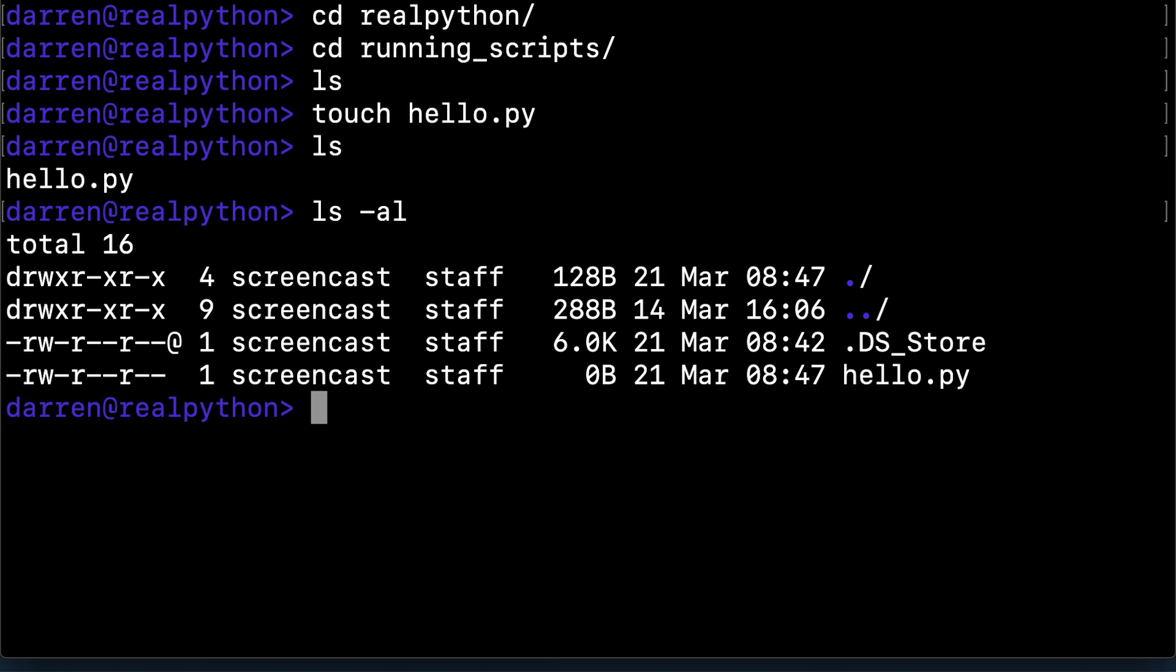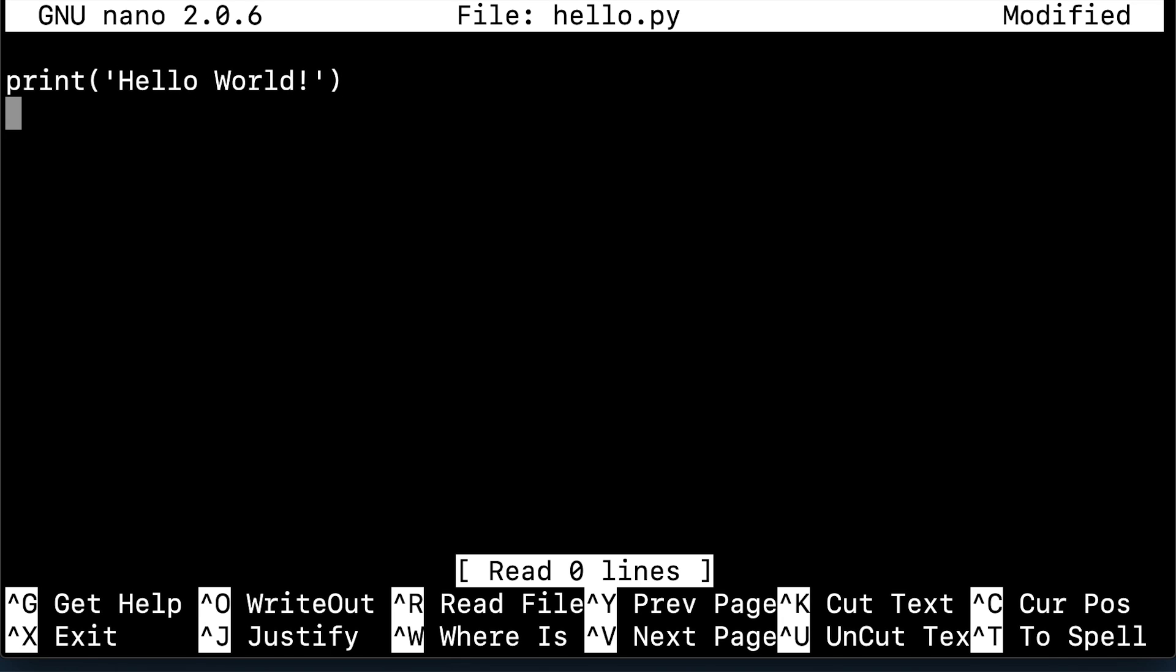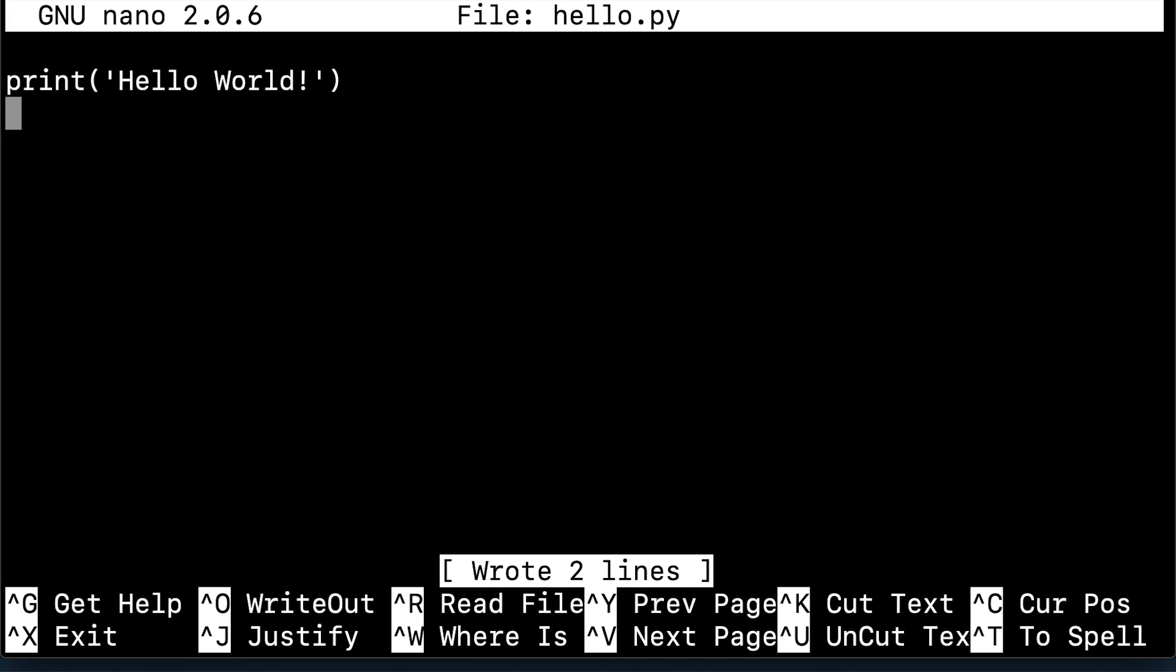You can use nano in the same way to edit the script. You'll notice there is no color coding by default in the Mac version of nano, but the commands work the same way. Control O and then enter to write the file, and then control X to exit.